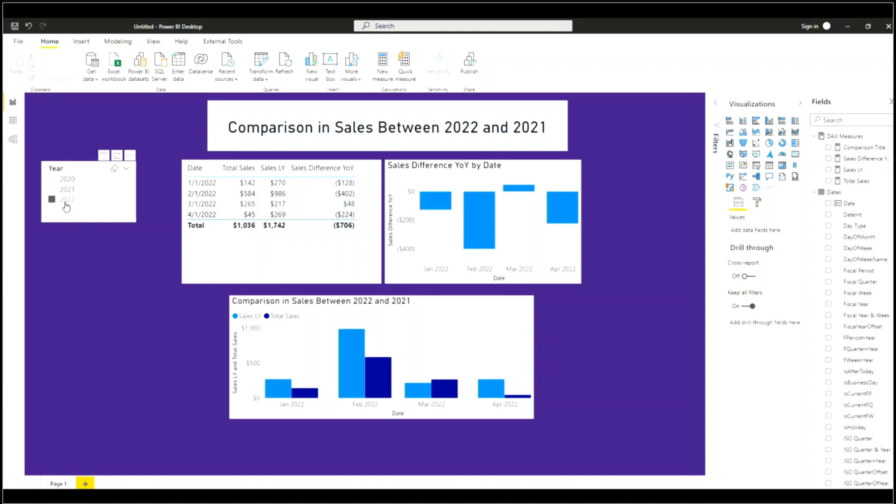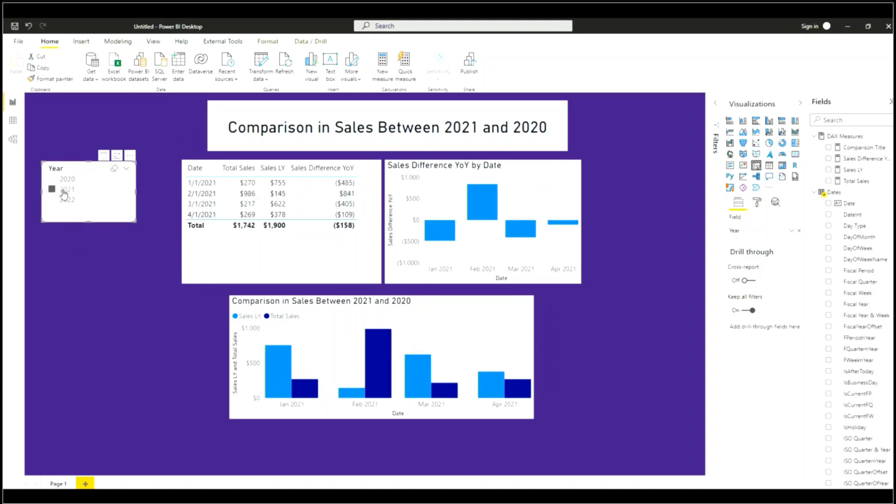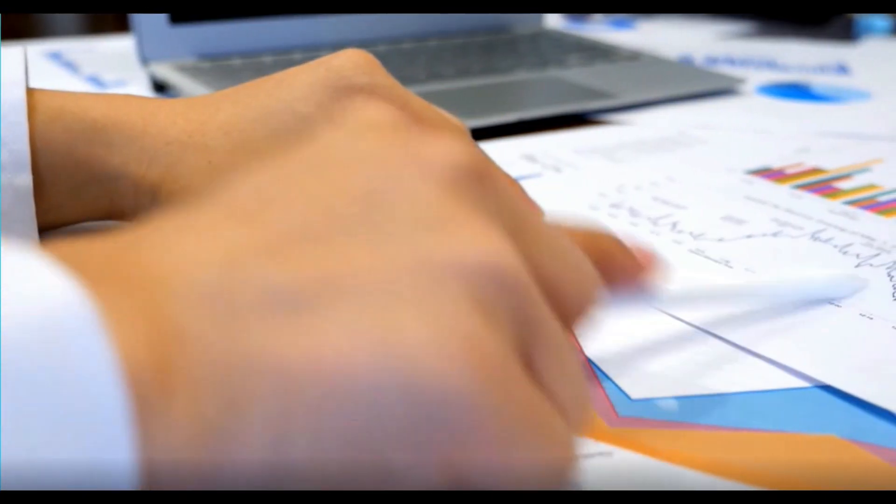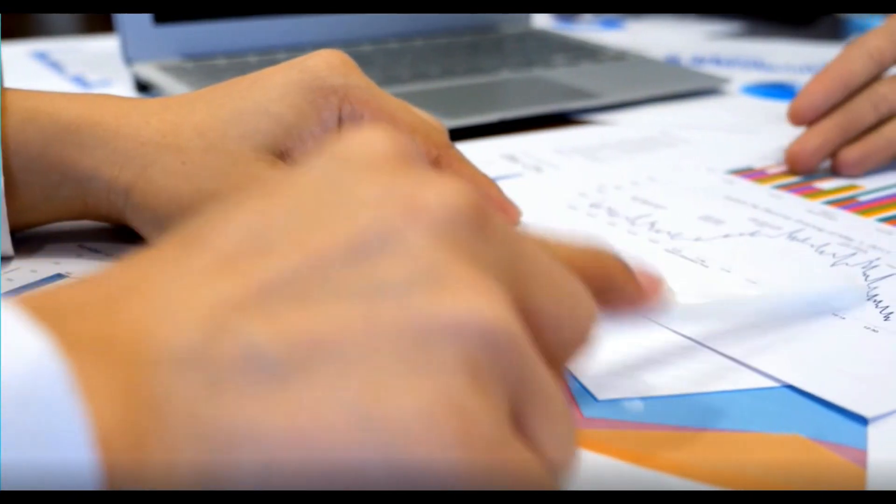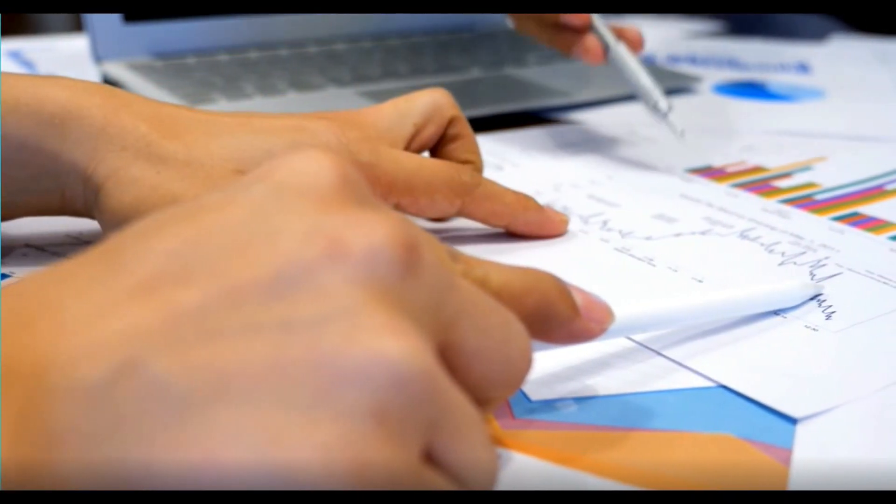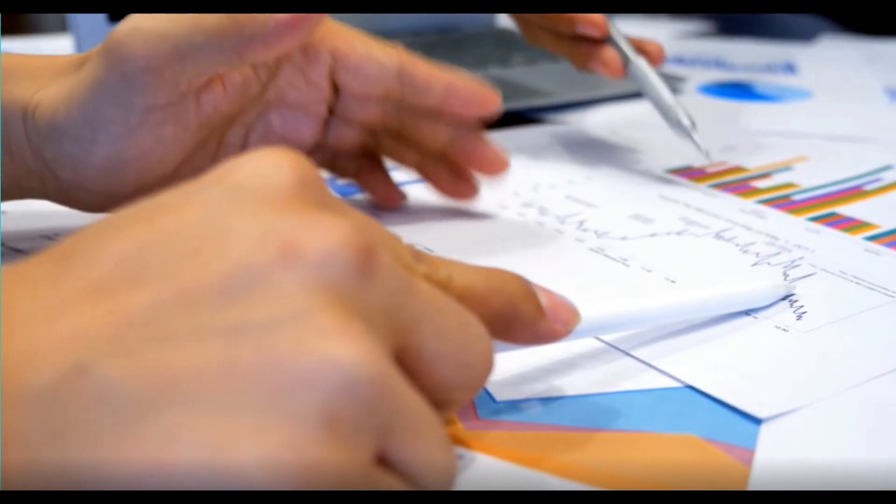We change our slicer to 2021. Look at what our dynamic title now says: comparison and sales between 2021 and 2020. Same thing here for our dynamic title.